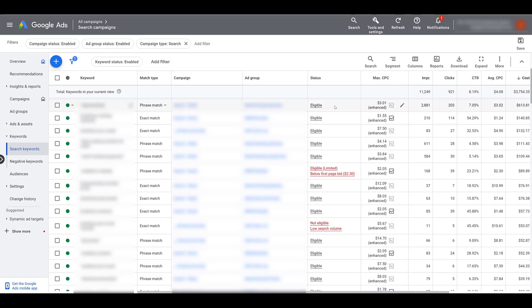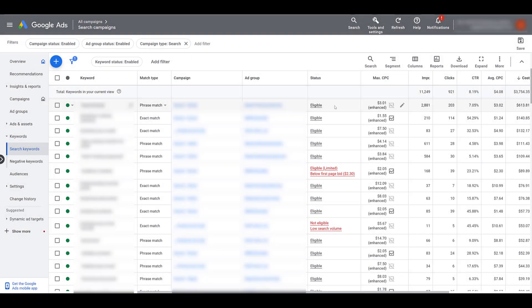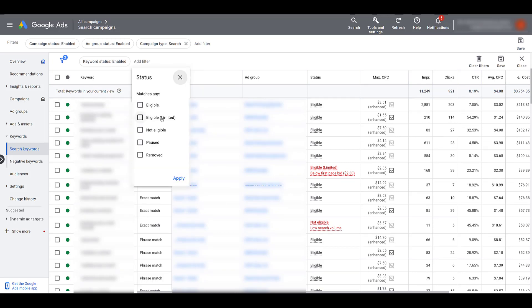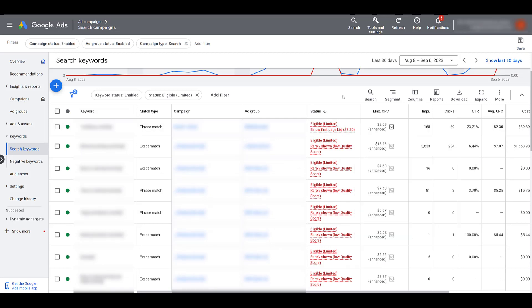Within the status column, there are a few other status options. If you look at the numbers to the right of the status column, these keywords are still running — one status says eligible, but another one says not eligible. The red status I'm highlighting here is eligible limited, and there are a variety of different reasons why your keywords could be eligible limited. One keyword in this account is eligible, but it's not showing up because I'm using manual bidding and my first page bid is too low.